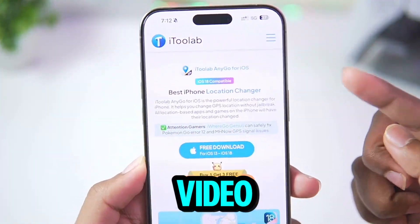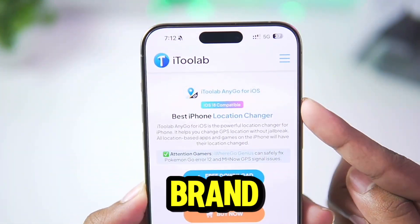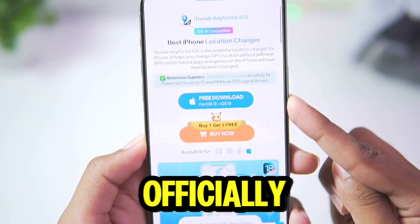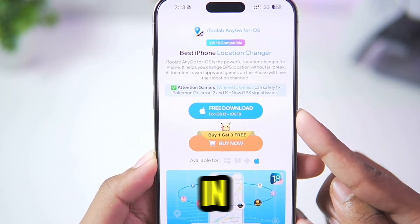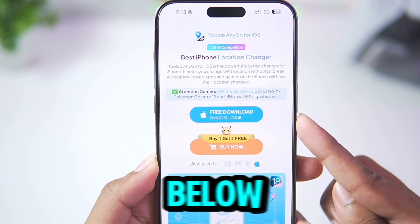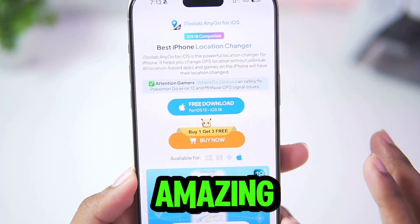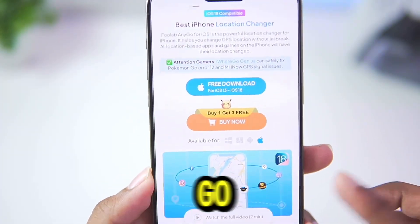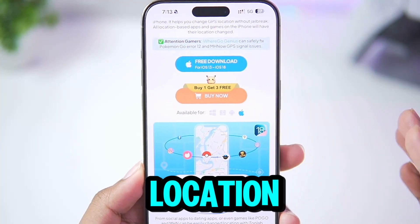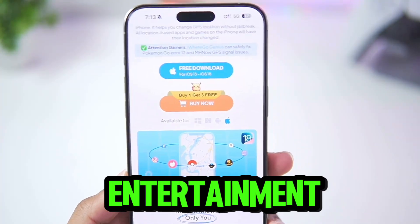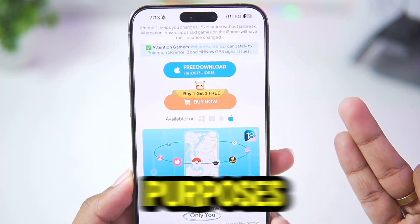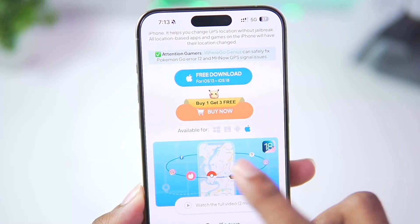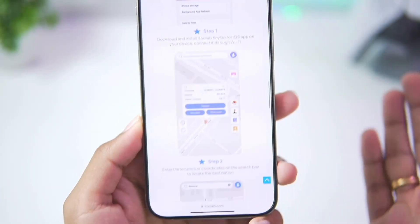For today's video we'll be using the brand new version of i2lab AnyGo, which is available officially on their website — the link will be given in the description box below. This is an amazing location spoofing tool created for games like Pokemon Go to protect your privacy and spoof your location for entertainment and educational purposes. It is available for iOS devices as well as Windows, Mac, and Android.